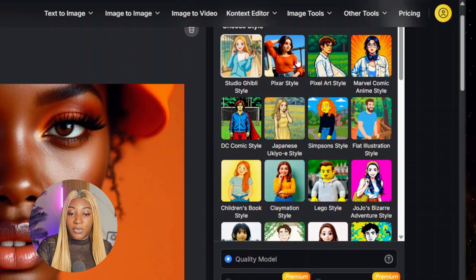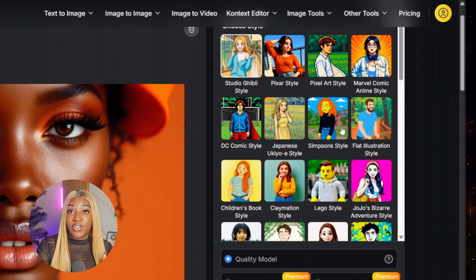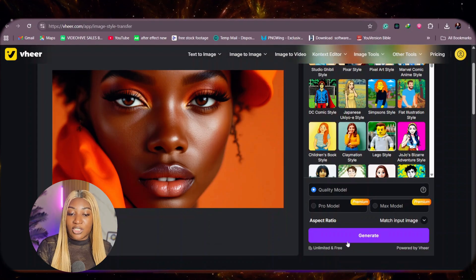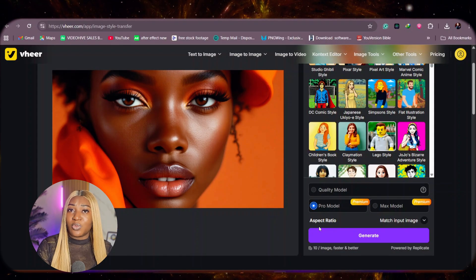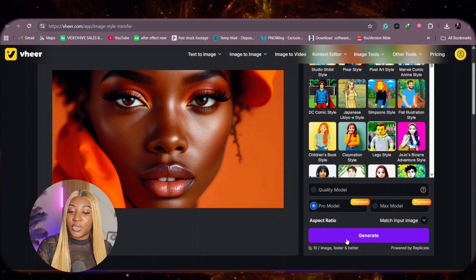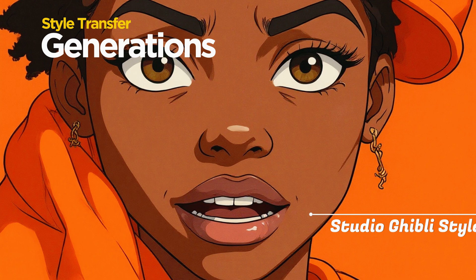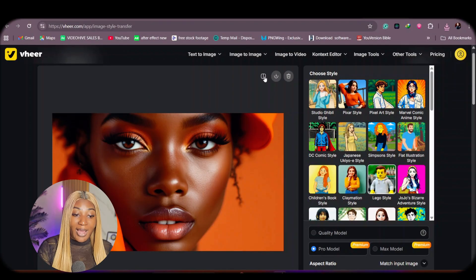There are different kinds of styles available: Studio Ghibli, Pixar style, Marvel comics, even Sims style. For this tutorial, I'm going to be using Lego style. The quality model is free and unlimited, but for this one let's use the pro model and see what it looks like, then click generate. Look at what it did — it turned that full realistic image to look very Lego-like, and the details are nothing short of amazing. Looking at the before and the after, it is just amazing.